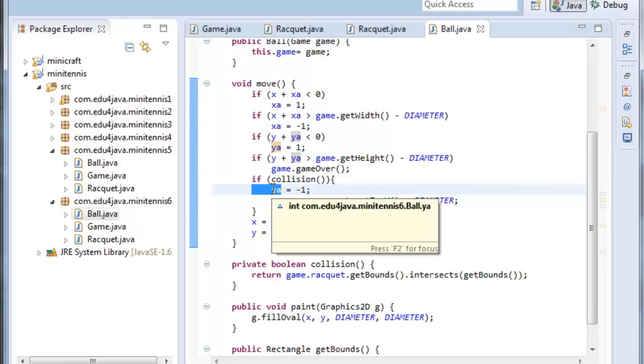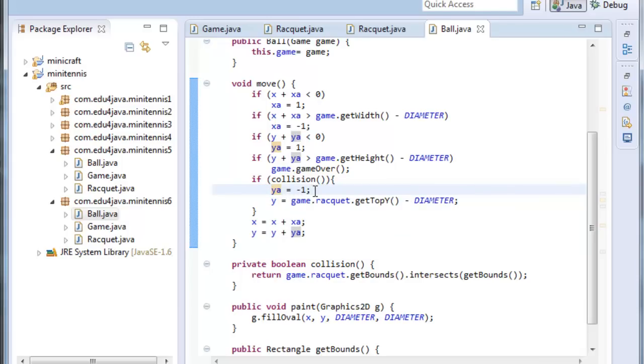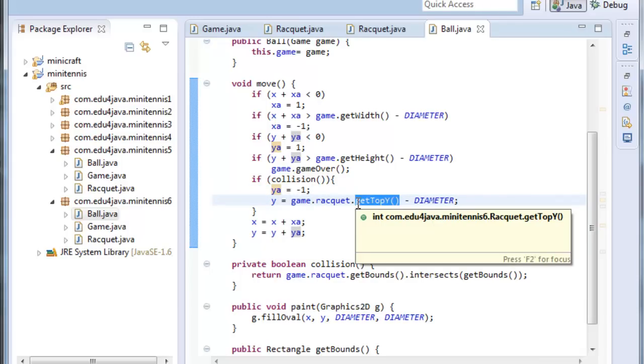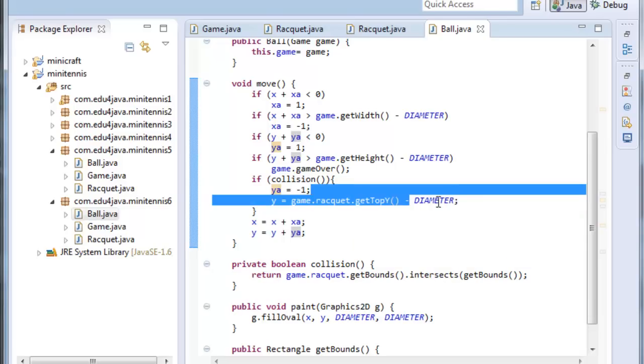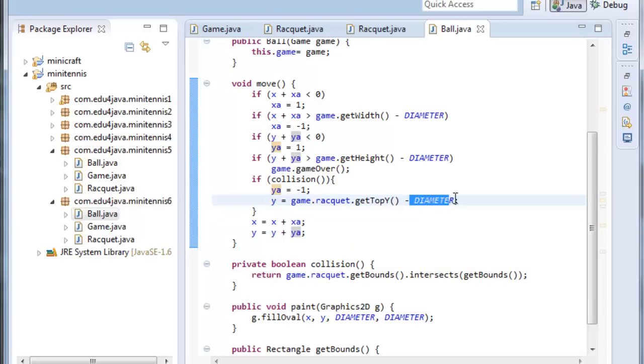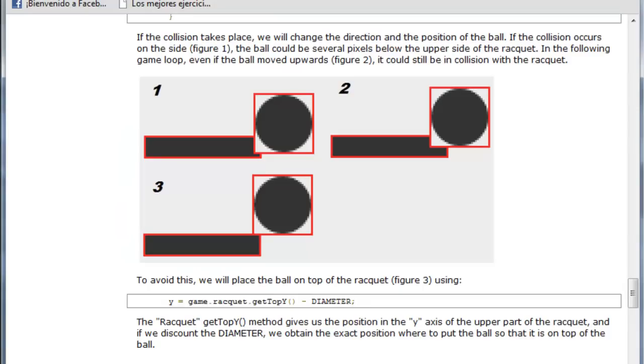But in the next tutorial we are going to add sounds. And when there is a collision it will sound. So to avoid that every time it collides it sounds, I'm going to put the ball on top of the racket. I call the method getTopY which is going to return the position of the top of the racket. And with this instruction I position the ball on top of the racket. I have to subtract diameter as always. I move from here to the top of the racket to here.